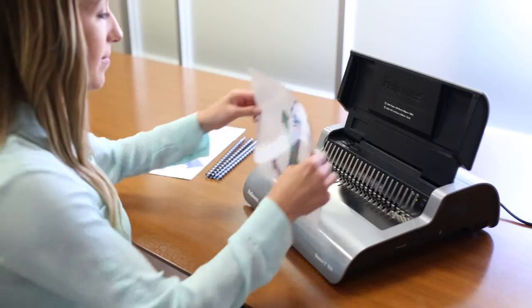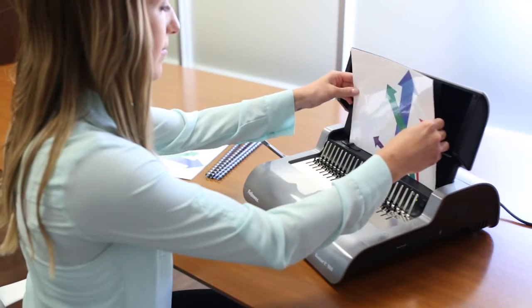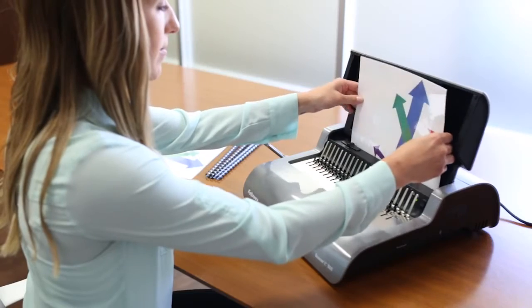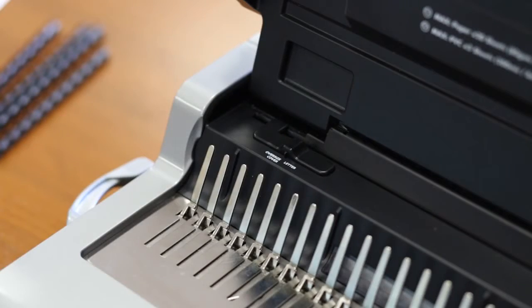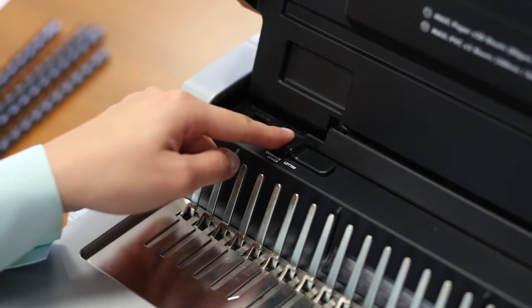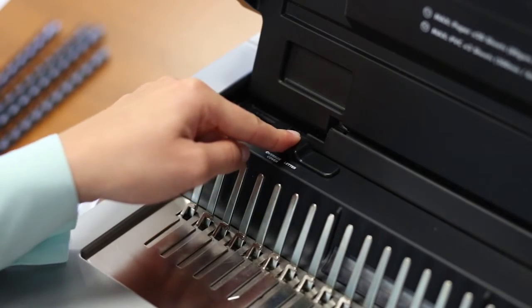Load documents vertically for accurate punch and use the new enhanced edge guide to ensure pinpoint alignment.